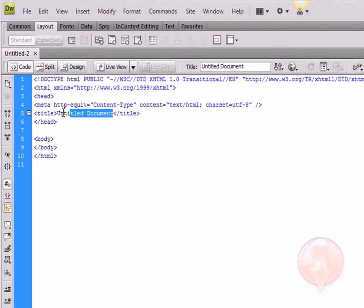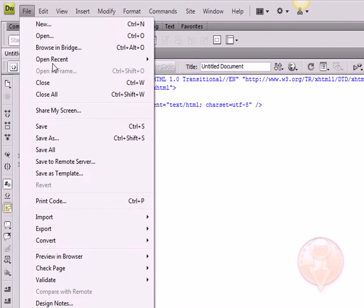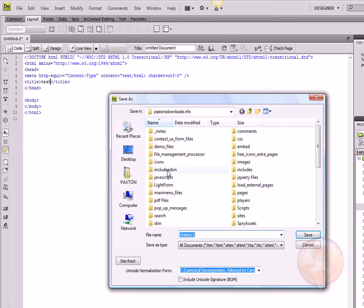Give our HTML file a title. I'm going to give it 'test,' and then we're going to save this file and give our file a name.